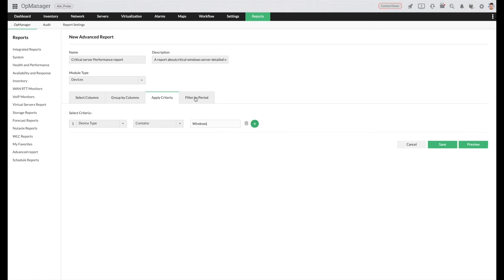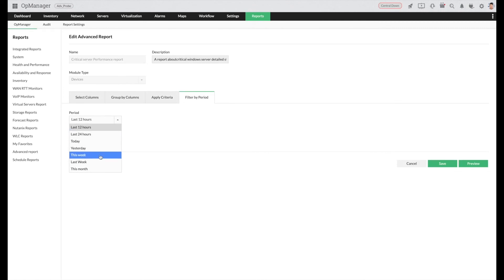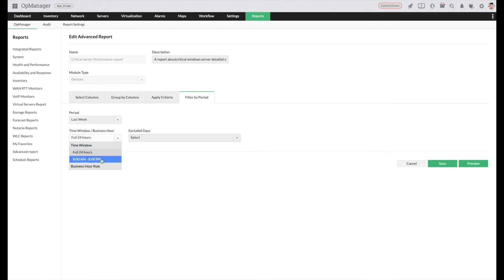To filter the report by time, choose filter by period and select the period and business hour. Click save.